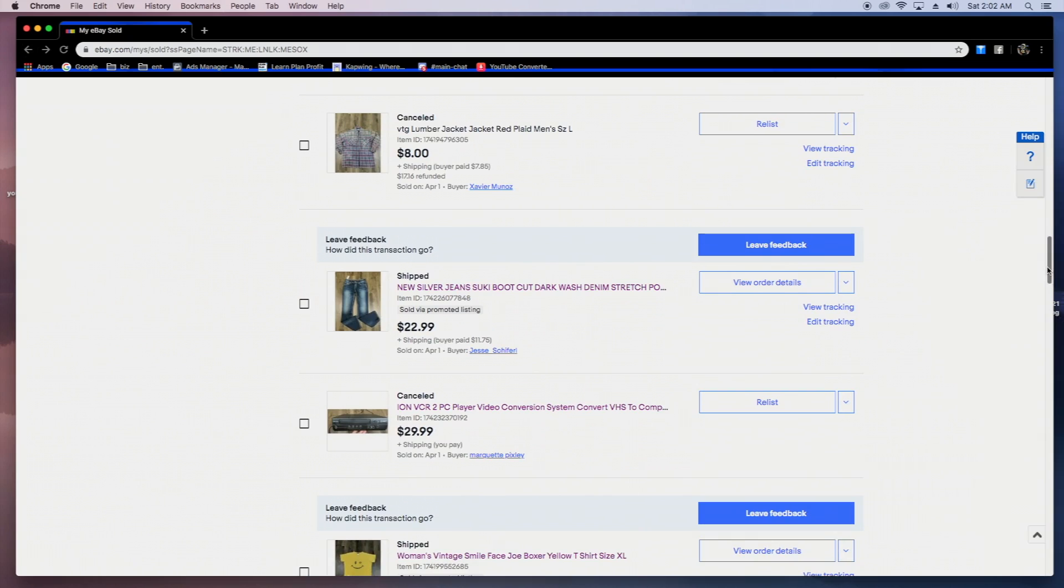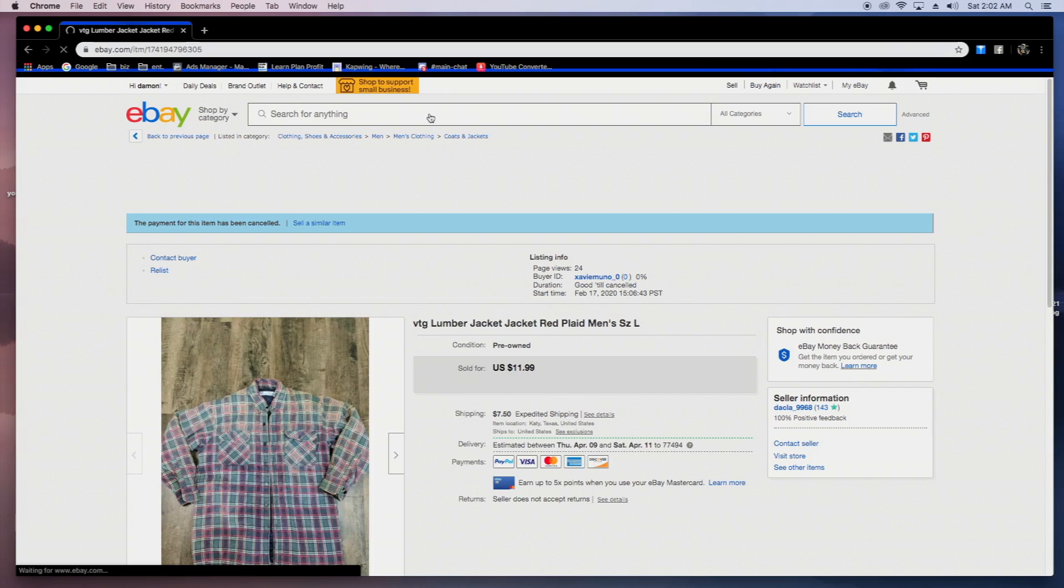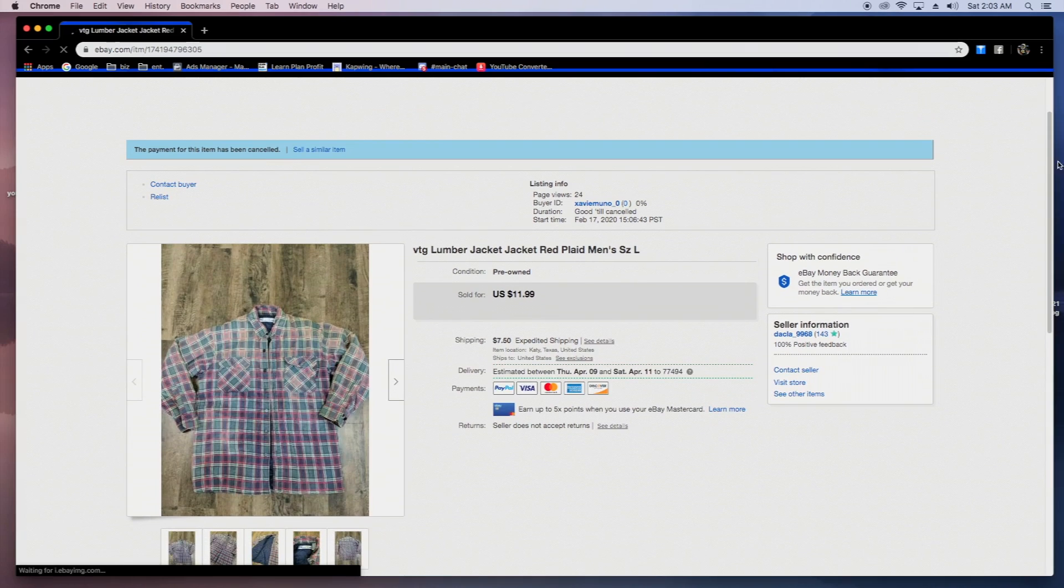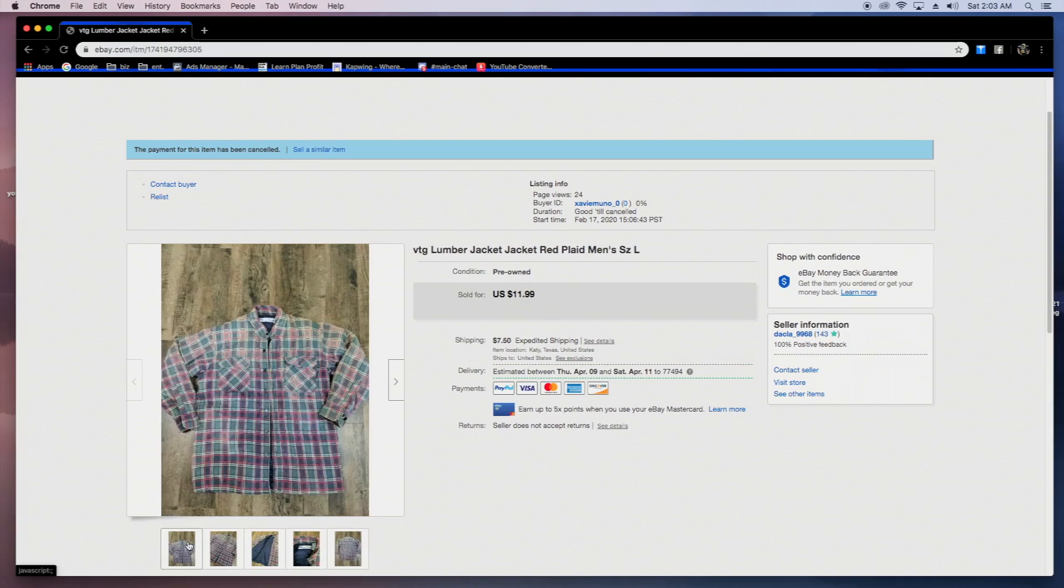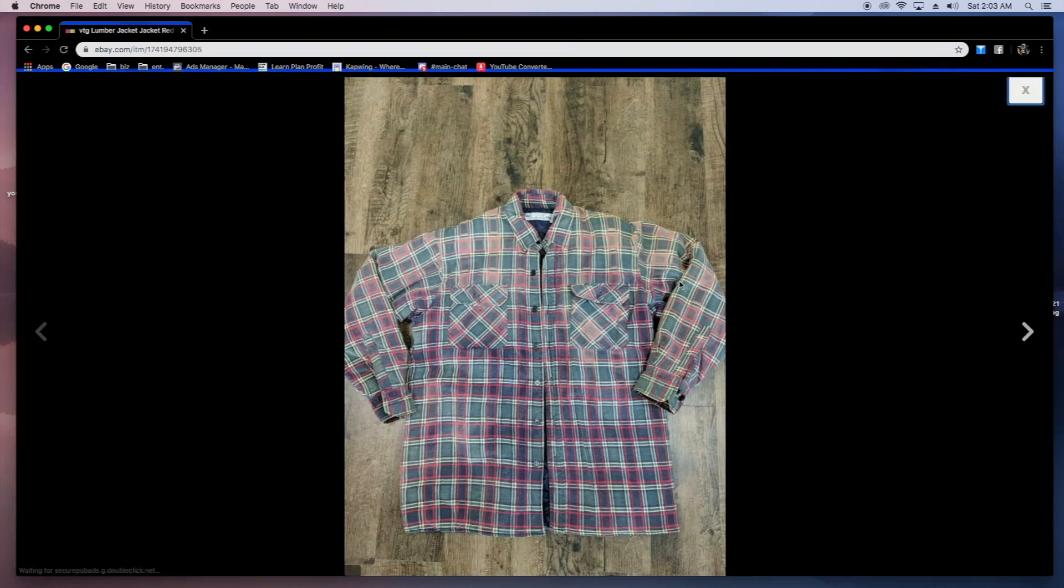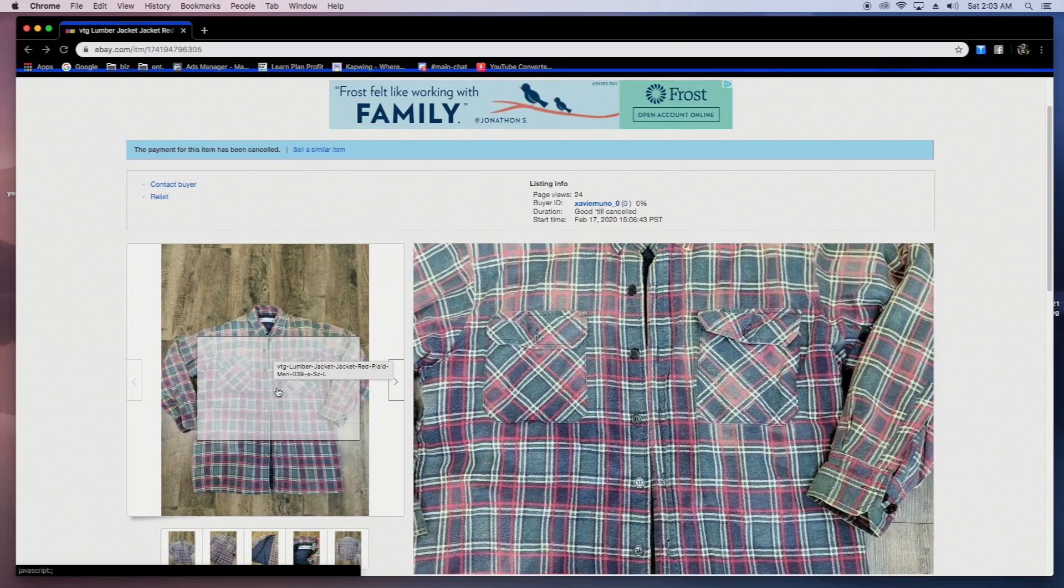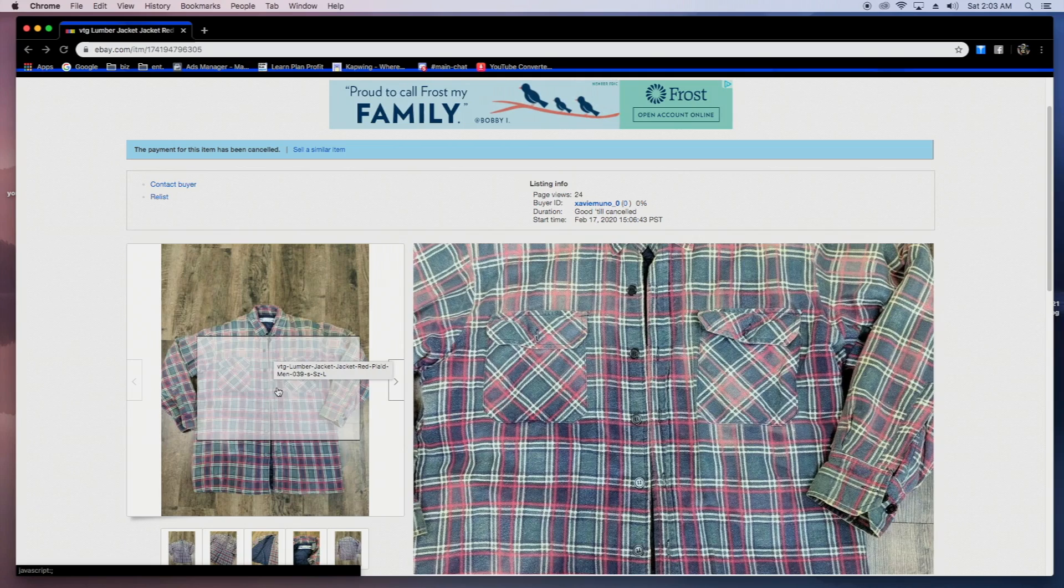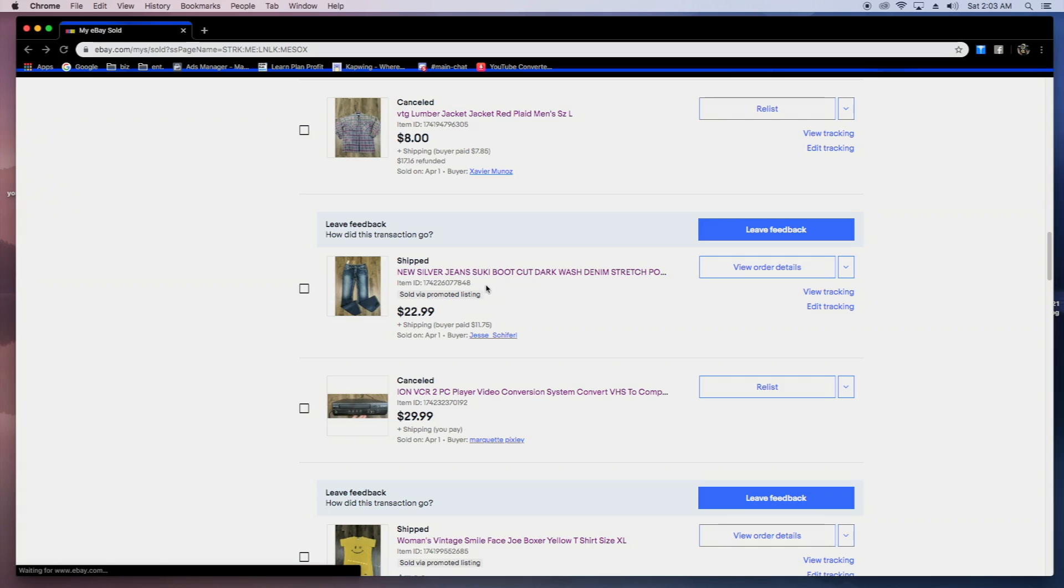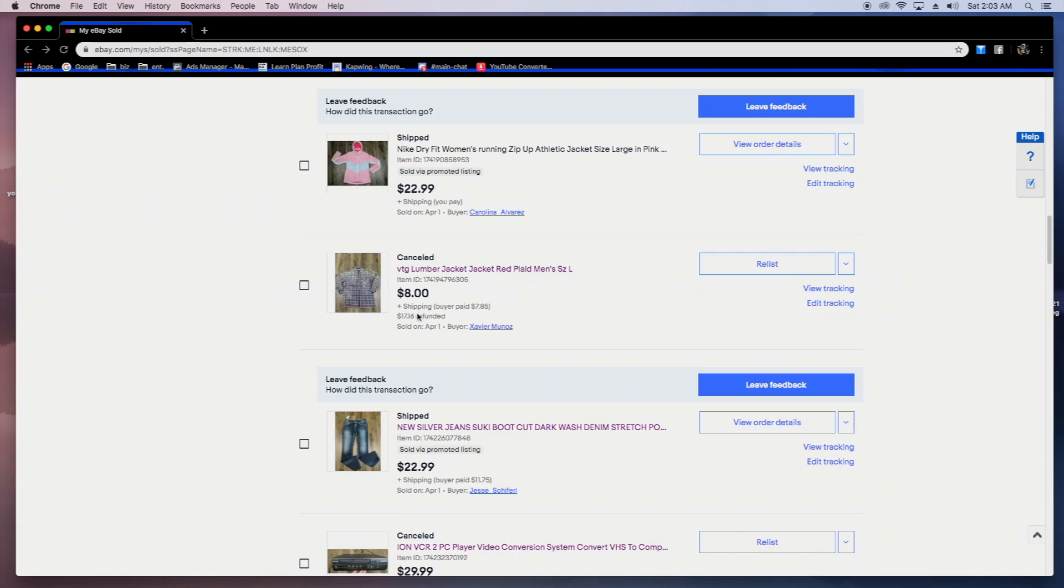So this order right here did actually go through for $8. They just had the wrong address. So I canceled it and reshipped it to them. It was just like a lumberjack style jacket. I don't know why I can't zoom in on this. It was just like a lumber jacket, real simple. I don't even remember what the brand was. I got this at Goodwill for like a dollar from one of the bin ones. Sold it for eight bucks plus shipping. Not a lot of profit, but they add up here. This was all still on April 1st, as you can see. So I was getting a lot of sales that day.